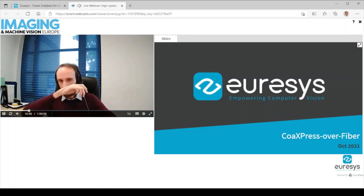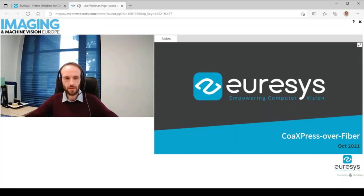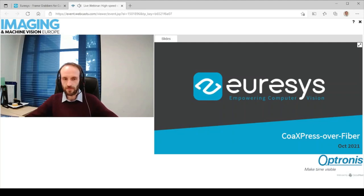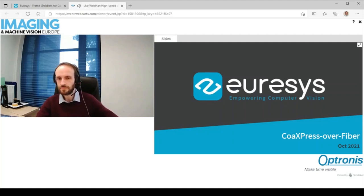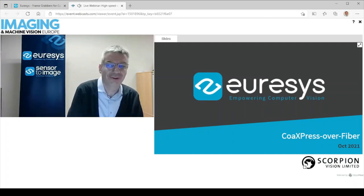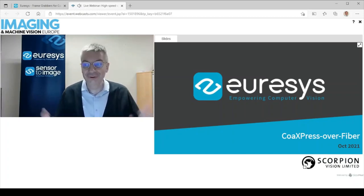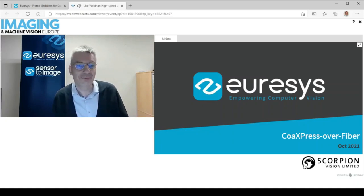We have Marc Dammer at Urisys, who's going to complement that presentation with a bit of an extension talking about CoAxPress over fiber. So Marc, the floor is all yours. Thank you very much, Greg, and thank you very much, Patrick, for this nice presentation of CoAxPress. So we are going to talk about CoAxPress over fiber.